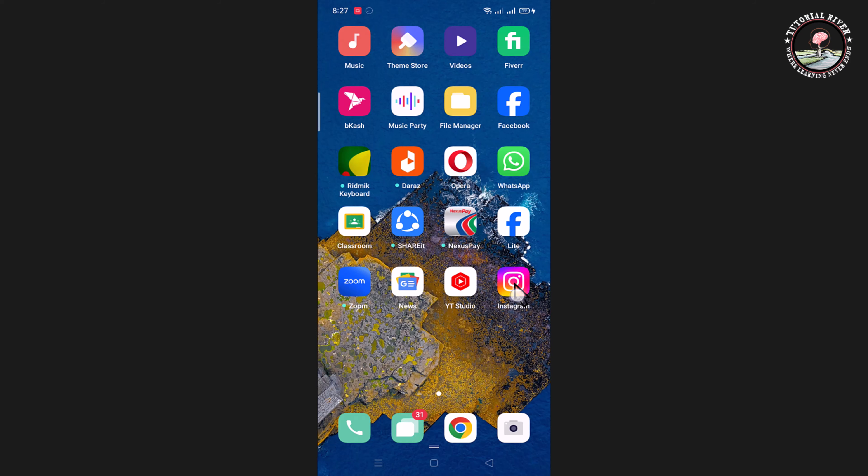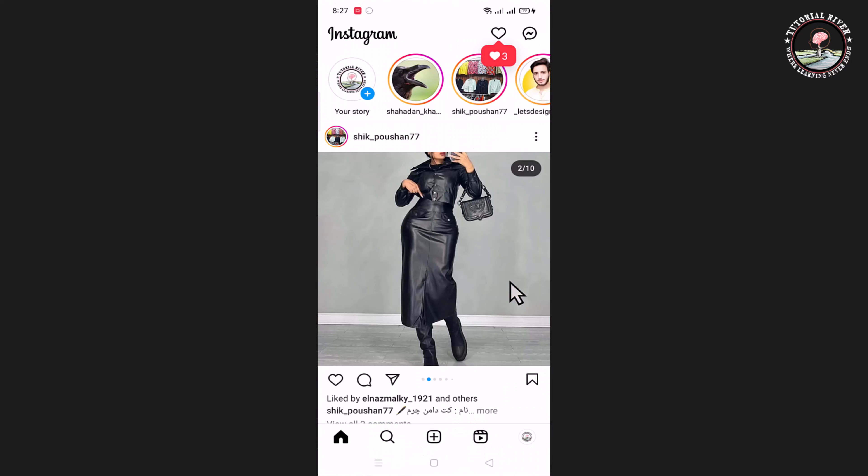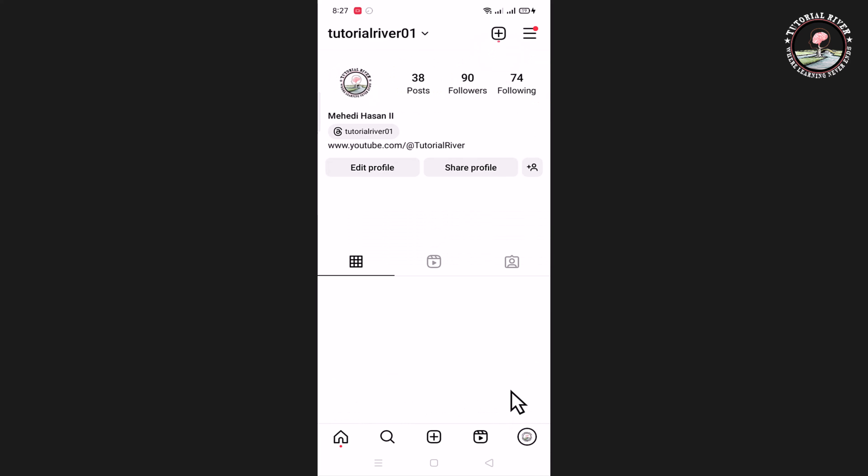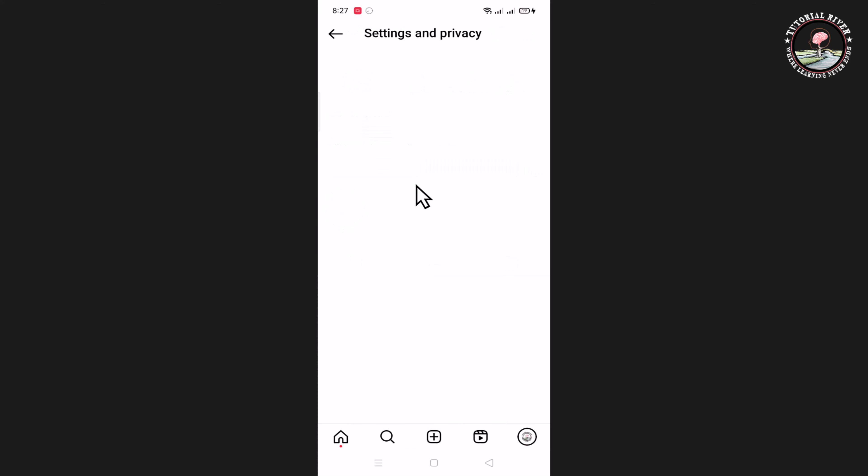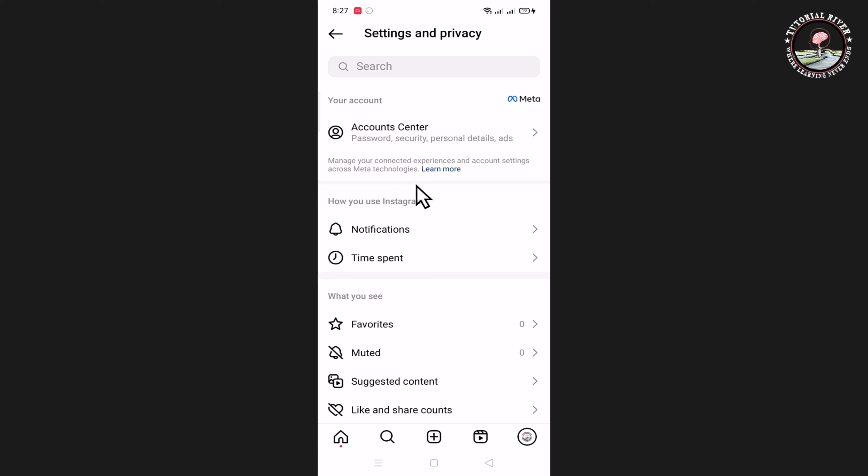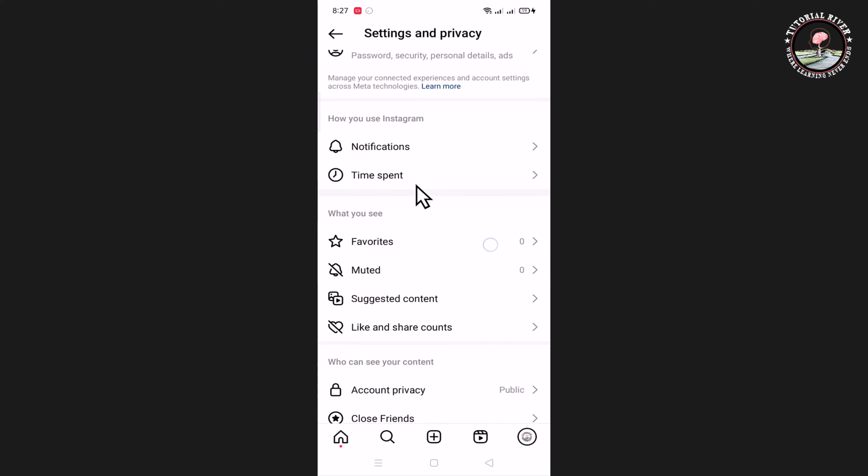Open your Instagram account, tap on the profile icon, tap the three lines, click on settings and privacy, and scroll down.